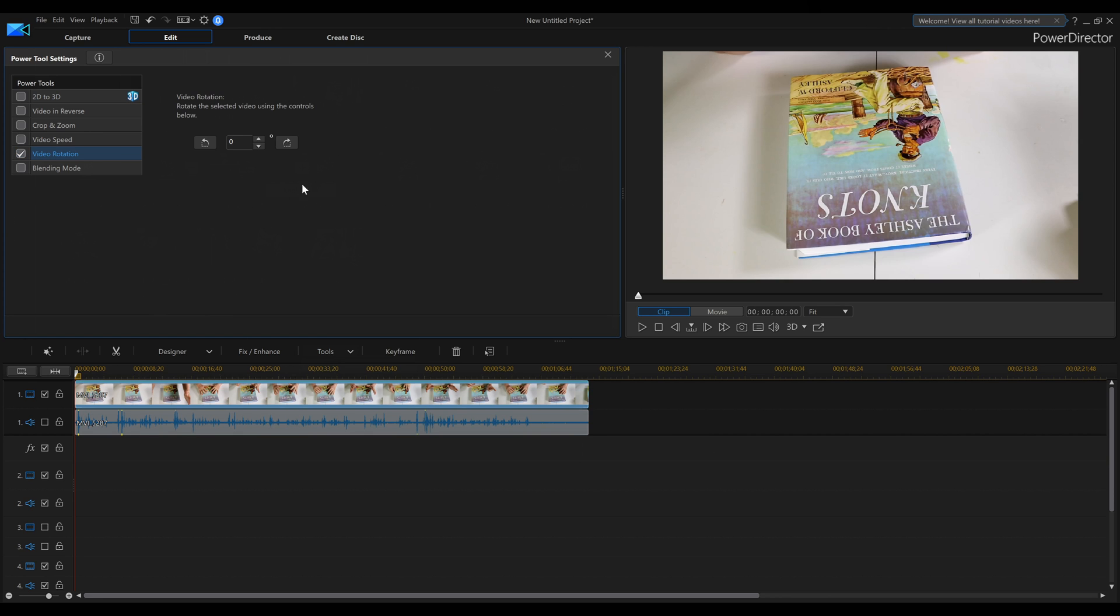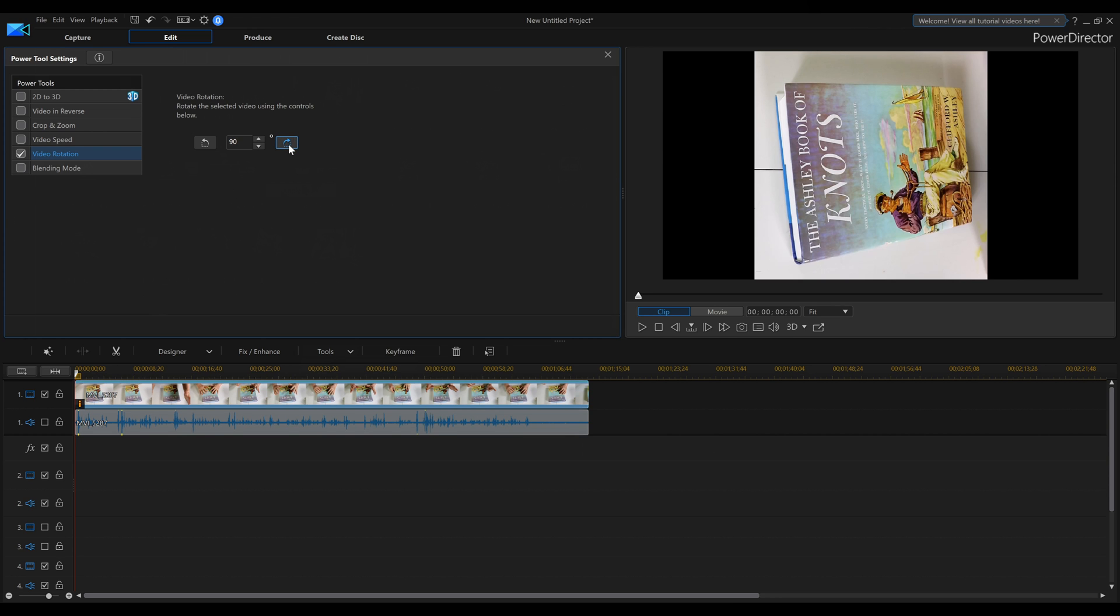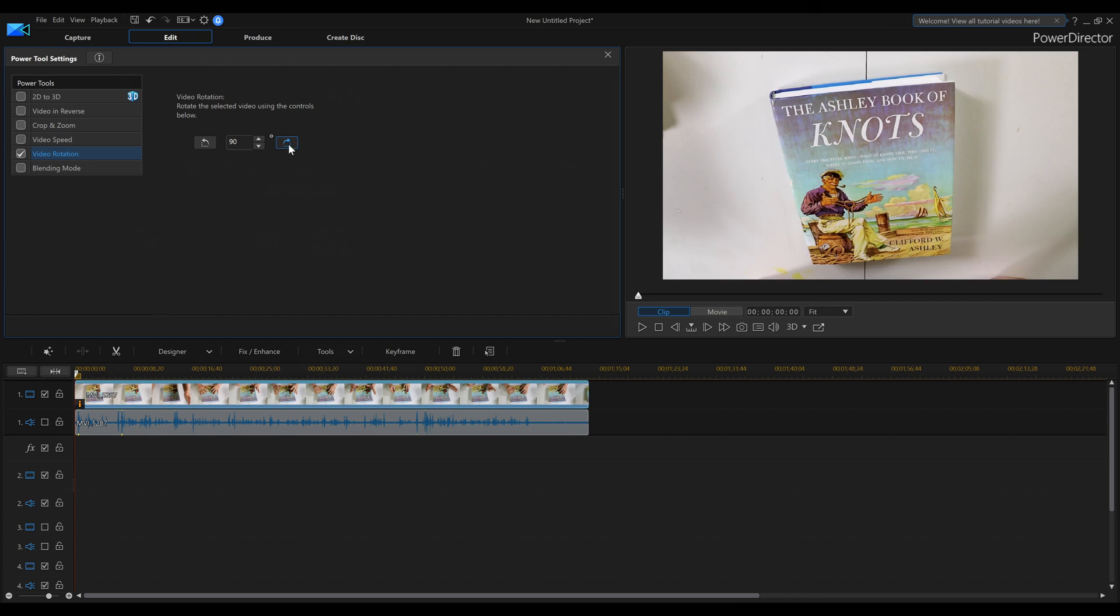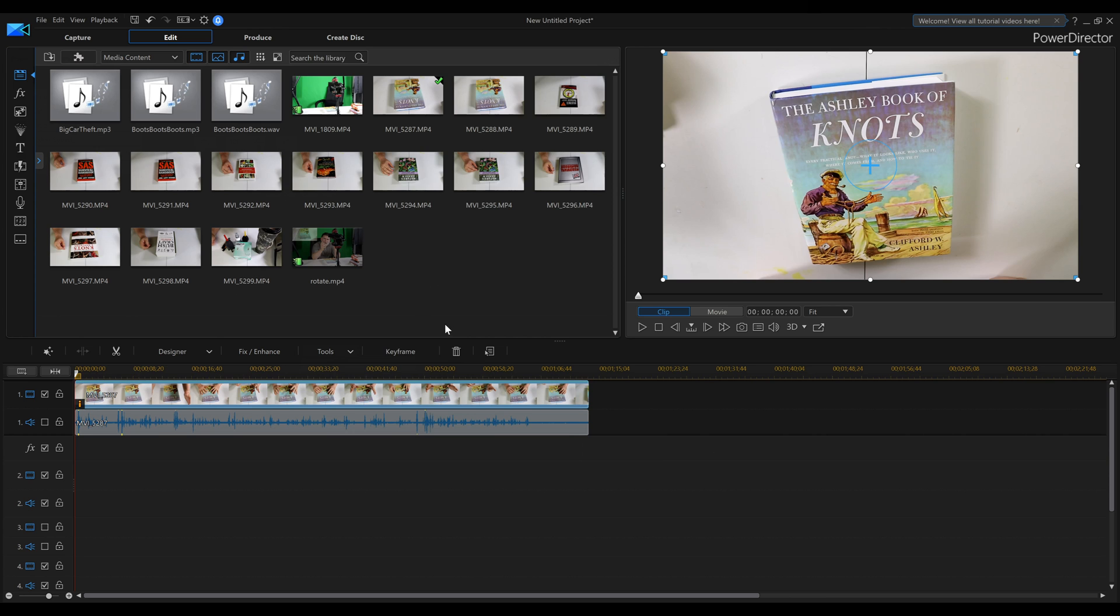And then we can type numbers in here or we can just hit the icons to twist it around. One click, we moved it 90 degrees. Another click, we have now turned that video completely around to where we can read the book, which is really awesome. We click the X, we're back to where we need to be.